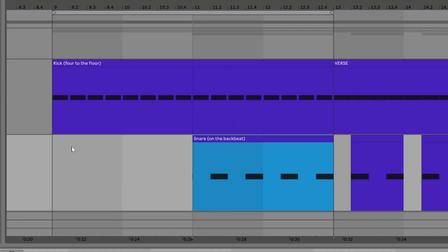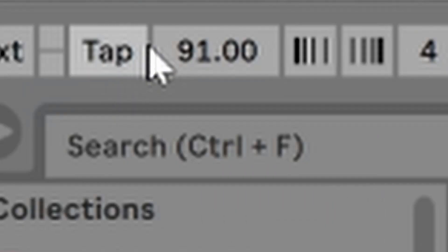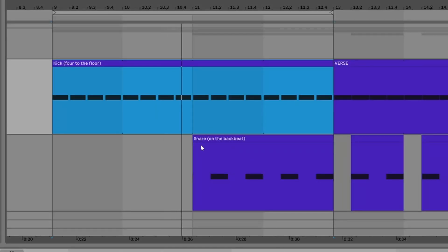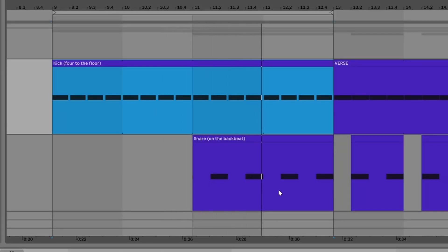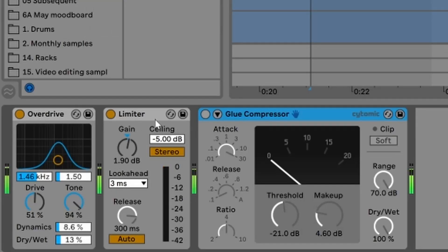Let's immediately jump into Ableton and talk about the kick and the snare. At its most fundamental level there's just a 4-to-the-floor kick at 91 beats per minute, and on top of that we add a snare on every backbeat, nice and compressed. They're running into a group right here so that we can limit them and process them a little bit together.